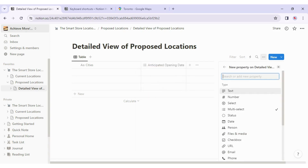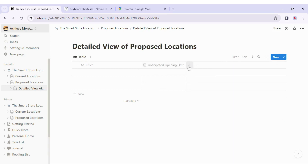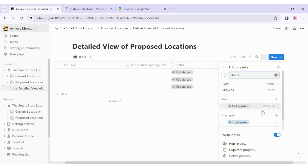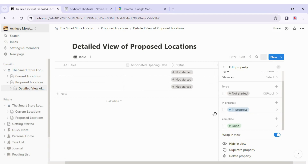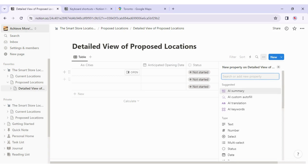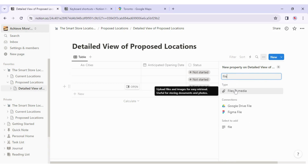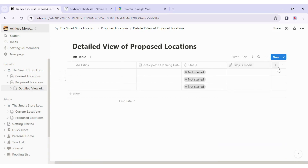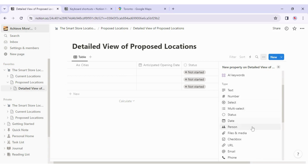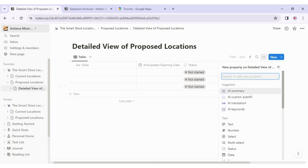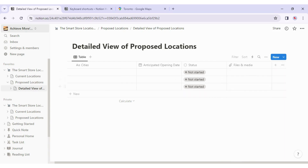I click the plus icon to add more columns. First I add a Status column — it shows options like Not Started, In Progress, and Done, which will be helpful for tracking these projects. Then I add one more column for Files and Media, so we can attach a picture of each location. You can add many types of properties to a database: text, numbers, multi-select, dates, people, and more. I select Files and Media and close out — the database is taking shape.